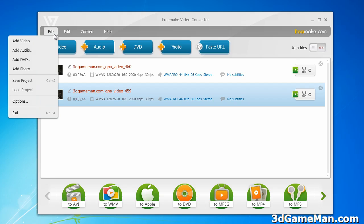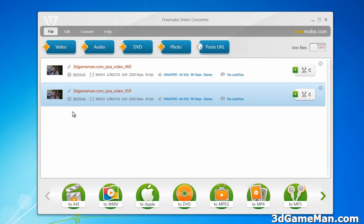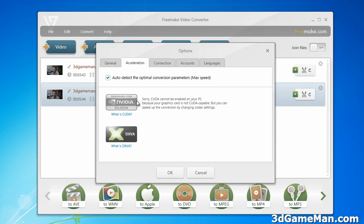Let me just go through the different menus at the top. This is the add video, add audio and so on and so forth. You can save the project. Under Options, you've got the acceleration option — this is pretty darn cool. If you have an NVIDIA video card, you can use CUDA technology to greatly increase the conversion process. Also DXVA.